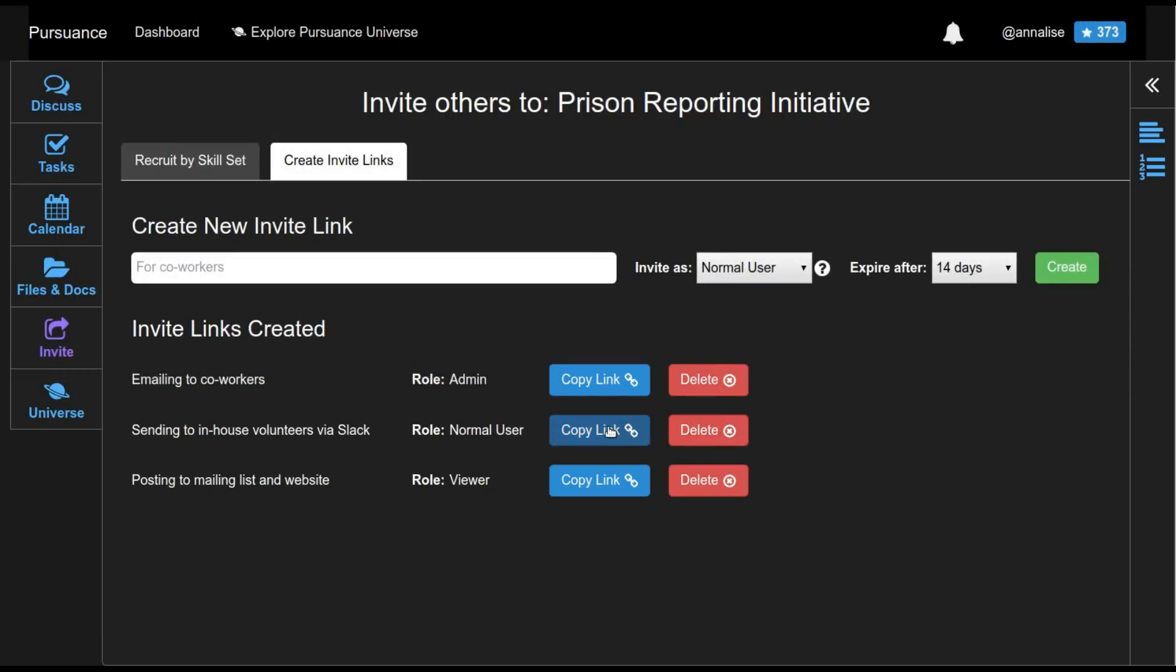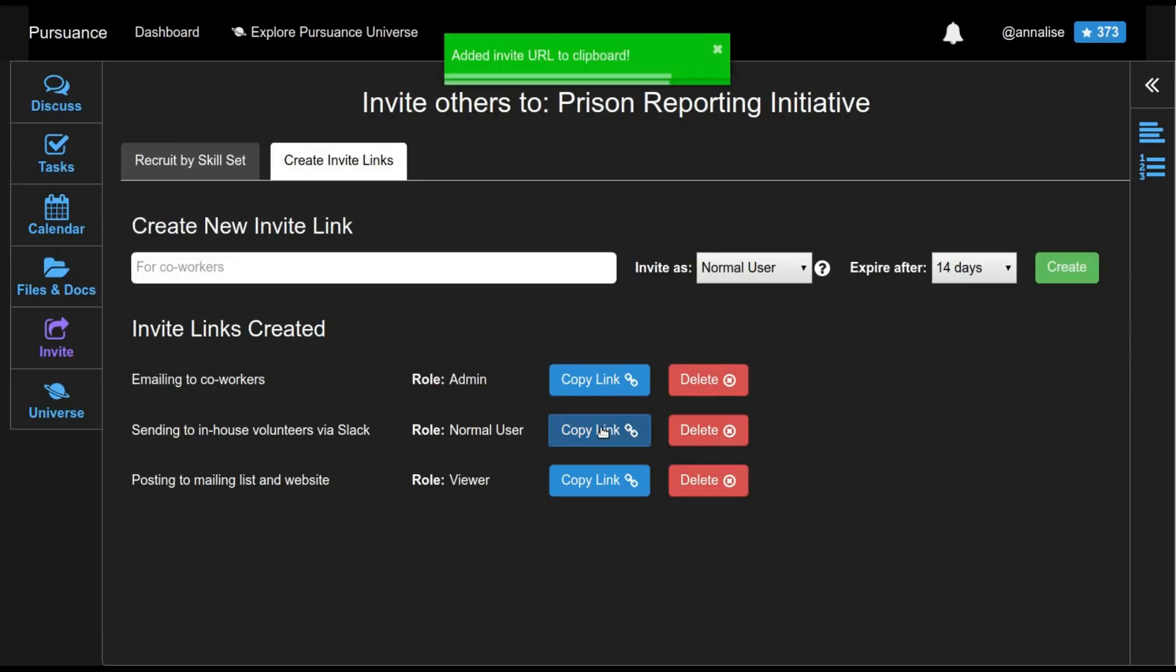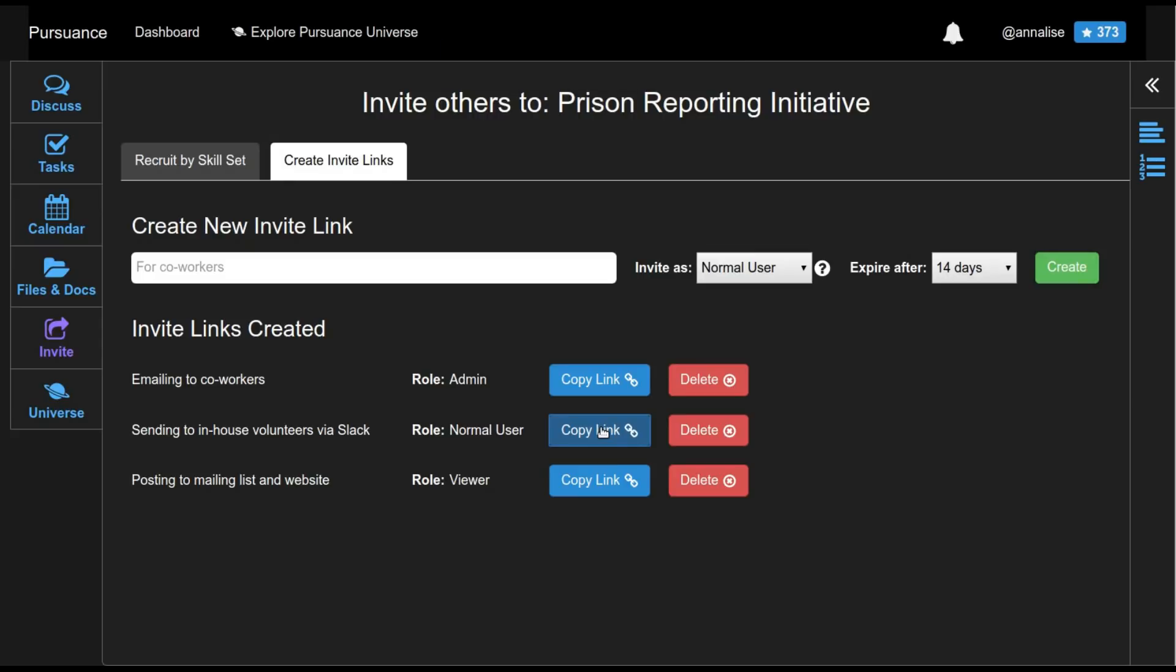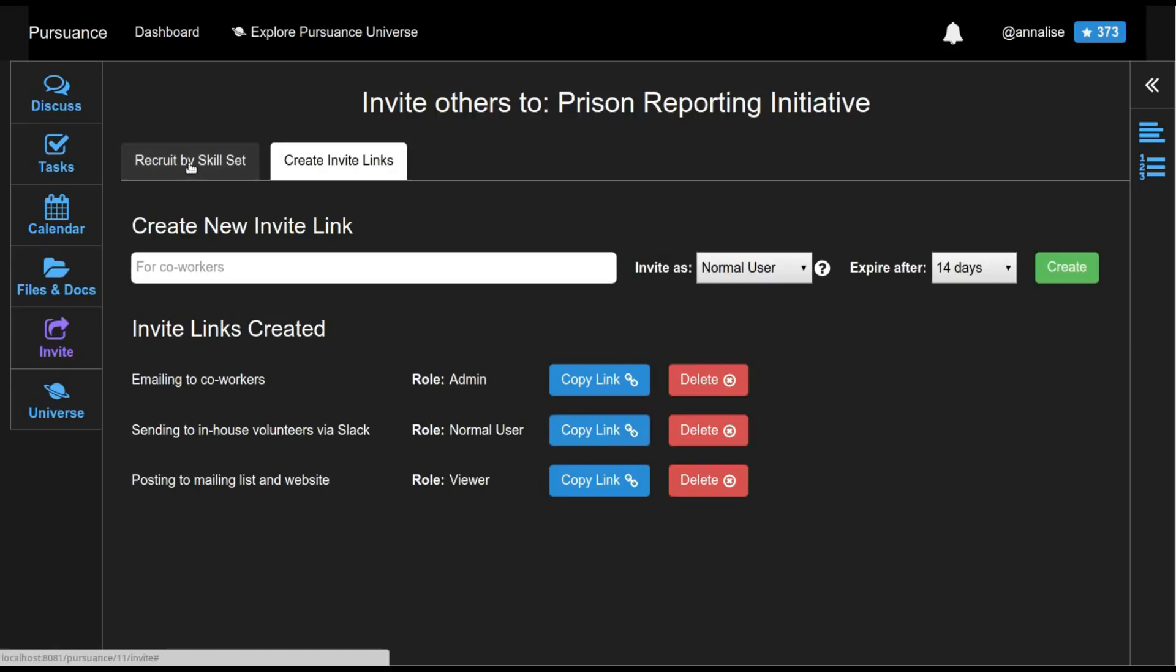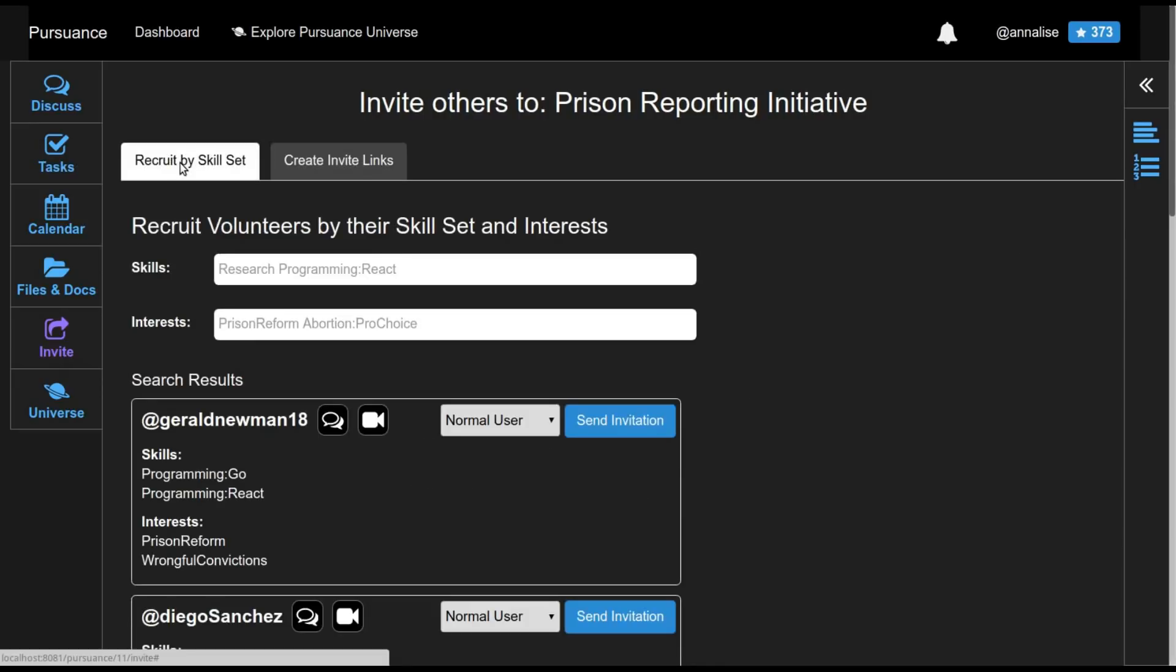So I can click this link and it'll throw the invite link into my clipboard. At this point, I could paste this link that's currently in my clipboard into an email or into my chat room or whatever I use to communicate with coworkers and the in-house volunteers. But instead, I'm going to show you another feature of pursuance where you can recruit people by skill set and their interests.